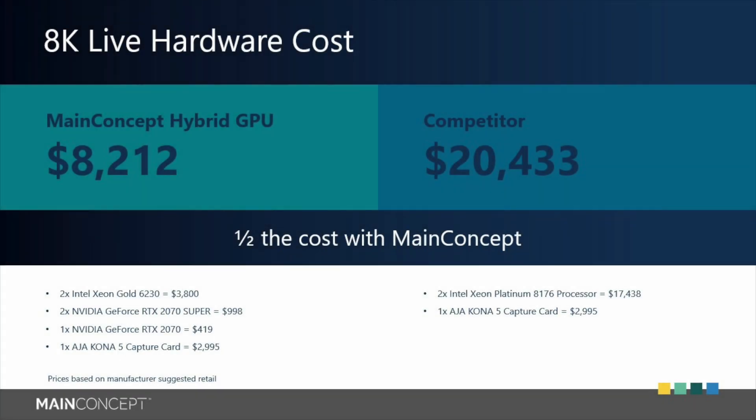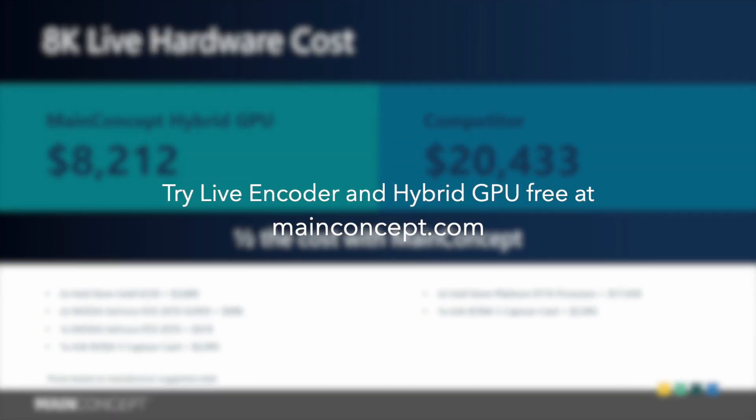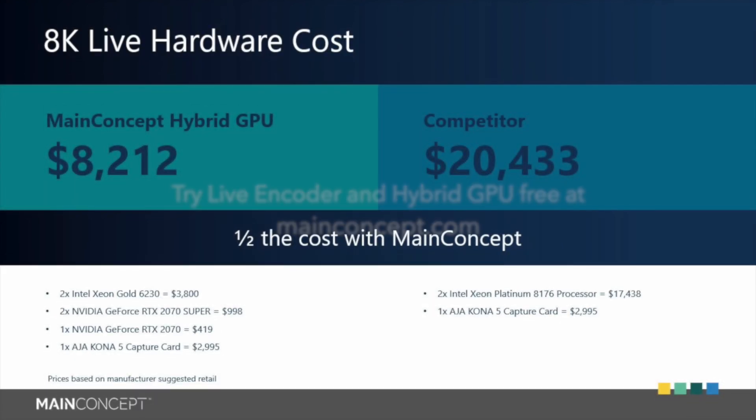And that's it. Thanks for watching. I hope you enjoyed the demonstration and learned how simple and affordable it could be to set up a live stream using MainConcept Live Encoder. If you'd like to try it yourself, visit mainconcept.com to download a free demo version today. Thanks for watching.